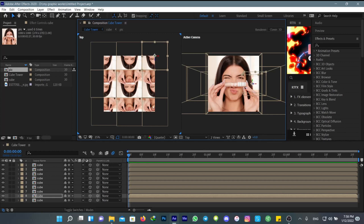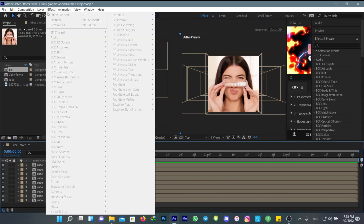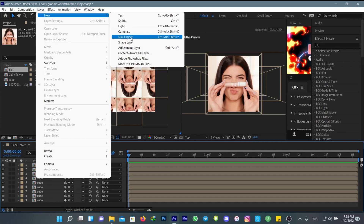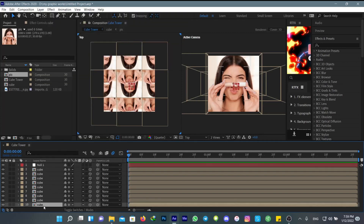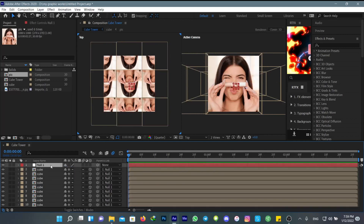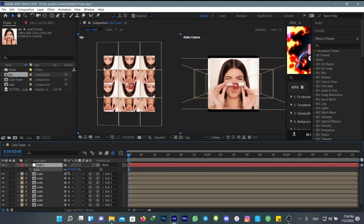Now go to New and add a new null layer and connect them all to that, then scale them down a bit.